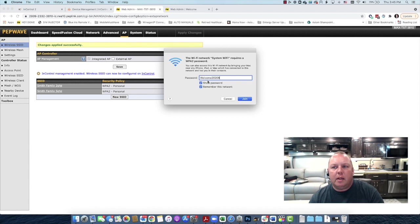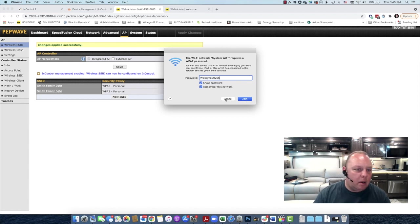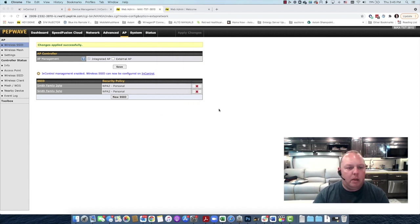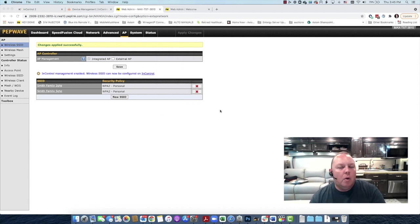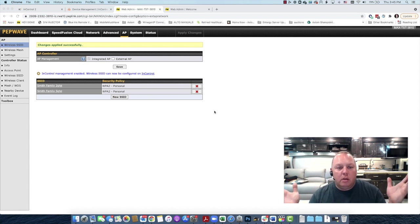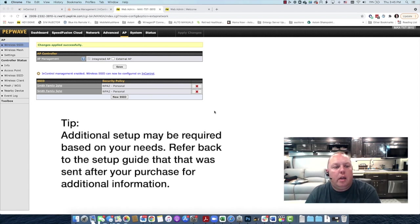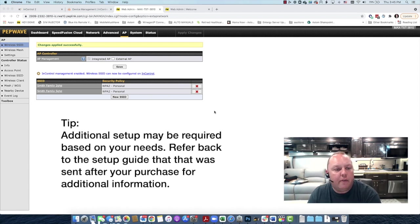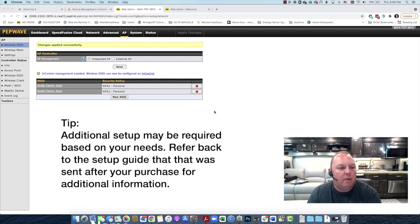And then hit join. I'm not going to because that's not the password to the network for me, but it would be for you. Once you join, you're essentially done. You're online. Now you've got your 2 gigahertz and your 5 gigahertz wireless. They're configured and ready to go.